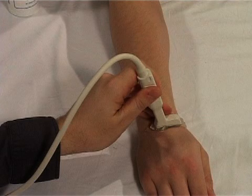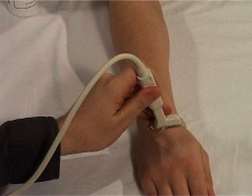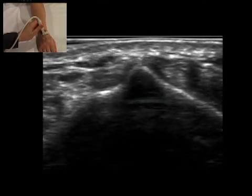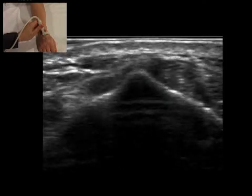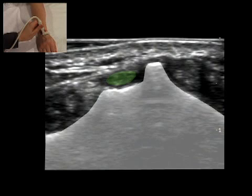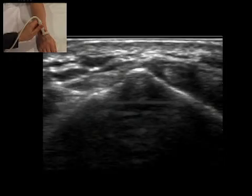The patient sits hand-pronated, arm-supported with the probe placed transversely over the distal end of the radius. Lister's tubercle on the distal radius is identified. Extensor pollicis longus lies on the ulnar side of the tubercle and extensor carpi radialis brevis on the radial side.